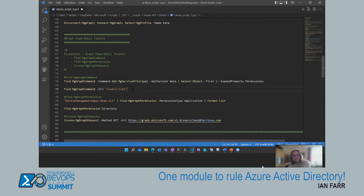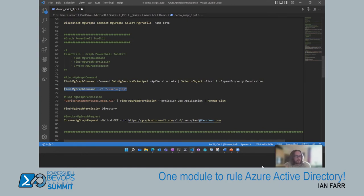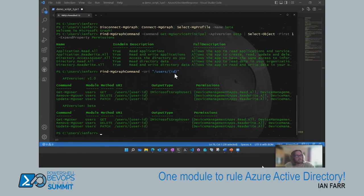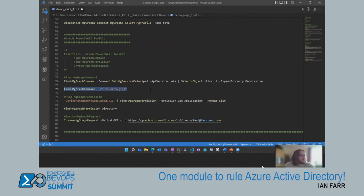If you've gone to the Graph API documentation and found the API endpoint URI you need, you can use Find-MgGraphCommand to show you commands that relate to that particular API. For example, using the users API endpoint — for a user ID in v1 (GA) you get Get-MgUser, Remove-MgUser, and Update-MgUser; in the beta version the same commands are available. It also shows permissions and the type of object being output.